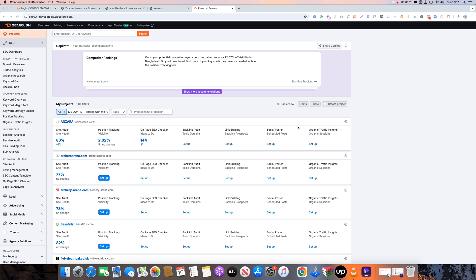I'm going to talk about a few different types of keywords: short-tail keyword, long-tail keyword, primary keyword, secondary keyword, and LSI keyword. In the second video, there will be a few minutes covering these.